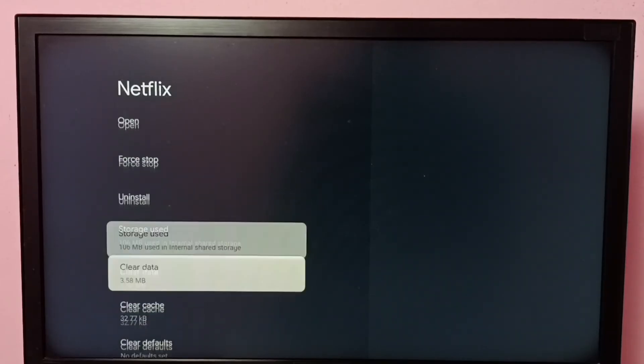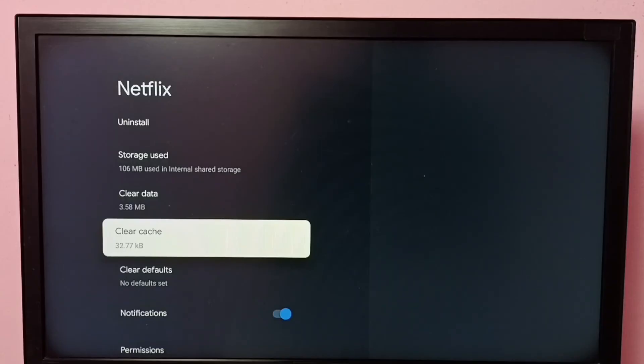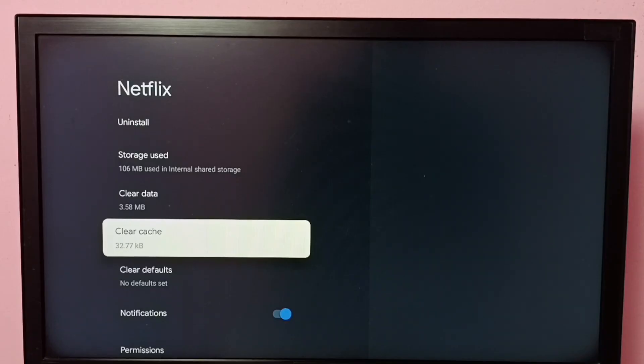Using this Clear Cache option, we can clear the cache of the Netflix app. I hope you enjoyed this video. Please subscribe to my channel, and please like and share the video.